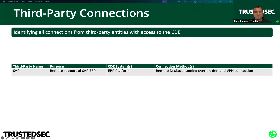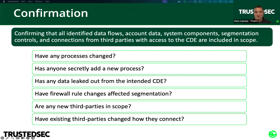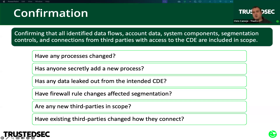The last detail to document is identifying all third parties with access to the CDE — who is it, why are they accessing it, how are they connecting. And to wrap it all up, they want you to confirm that all data flows, account data, system components, segmentation controls, and connections are included in your scope — every 12 months or after a significant change, or every six months if you're a service provider. Just have a sign-off sheet or a log at the bottom of your scope document where people can sign off and log any changes, so you can show your auditor this is being done.